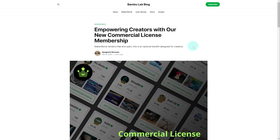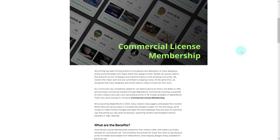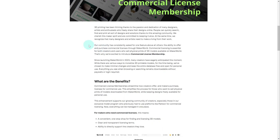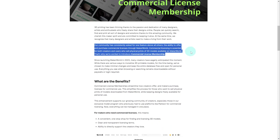For anyone using the Maker World library to access 3D models, you'll be able to continue enjoying access to those models for free. This only pertains to people that want to sell 3D prints found on the platform. They mention that they're finally offering this feature as it's been largely requested by community members, and it looks to cater to both creators and sellers using Maker World.